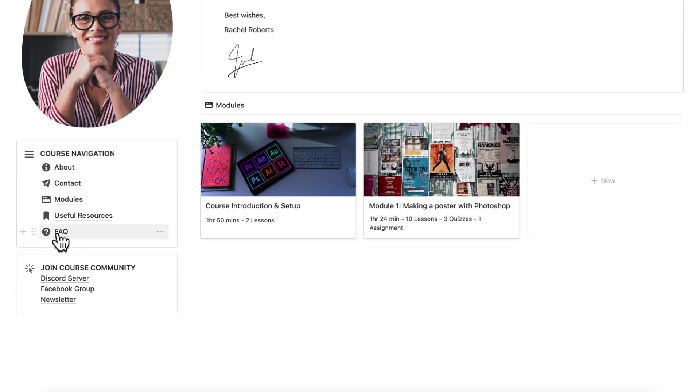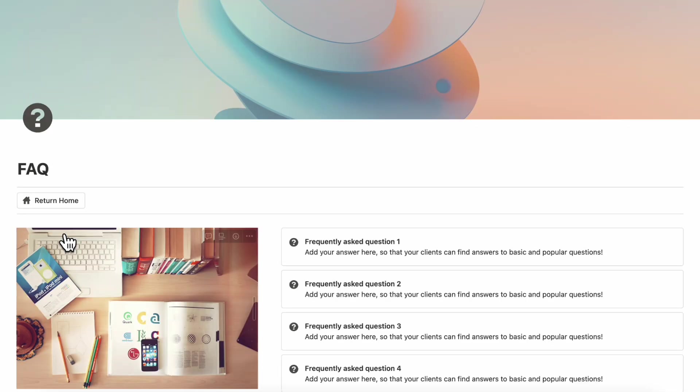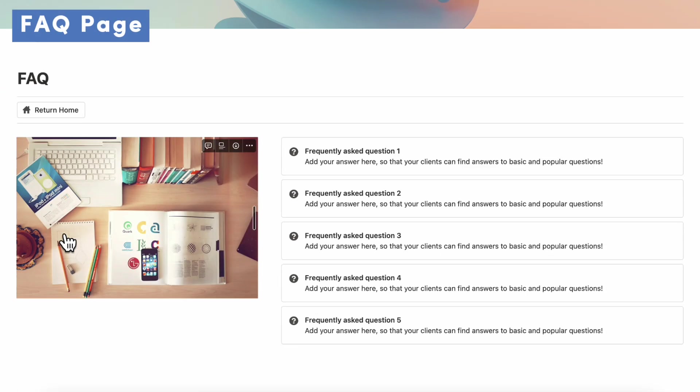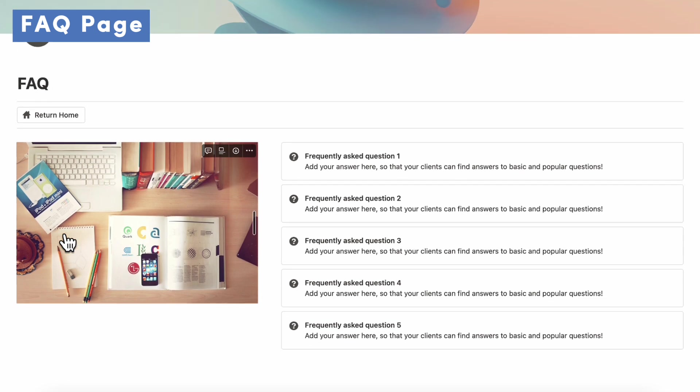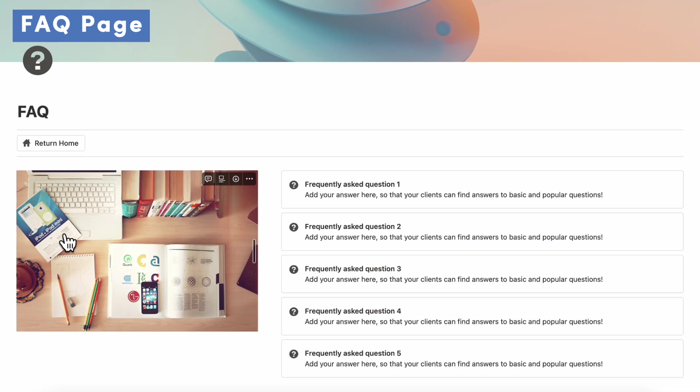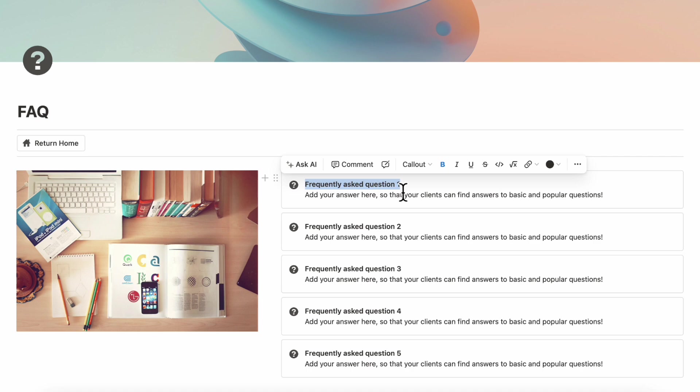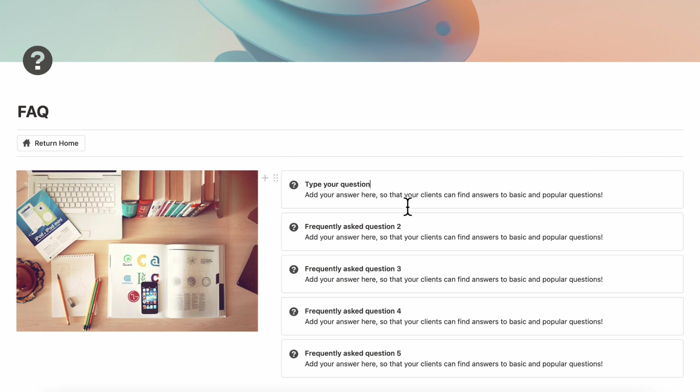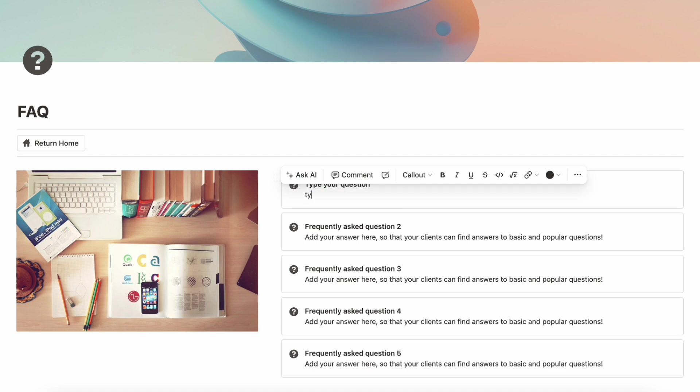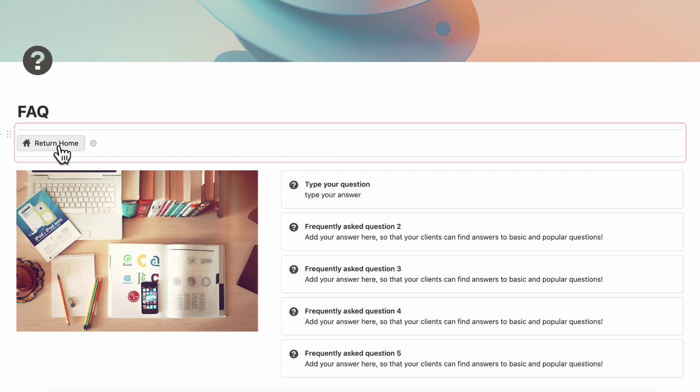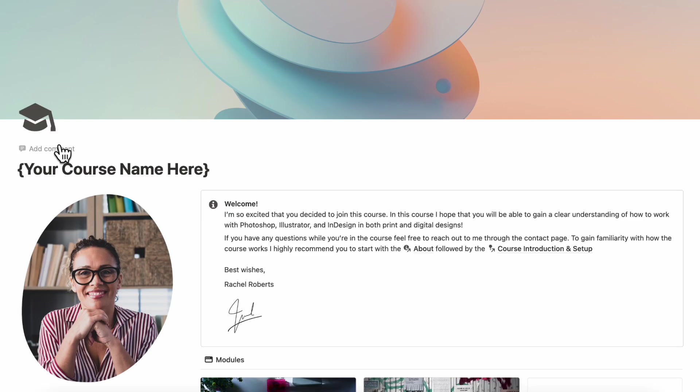We can now go to FAQ. And here you can add frequently asked questions your students might have like what kind of materials do they need and anything else your student might be confused about. You can answer them here in the frequently asked questions. All you need to do is type in the question here, type your question, and then you can type in your answer here. And now we can click return home.